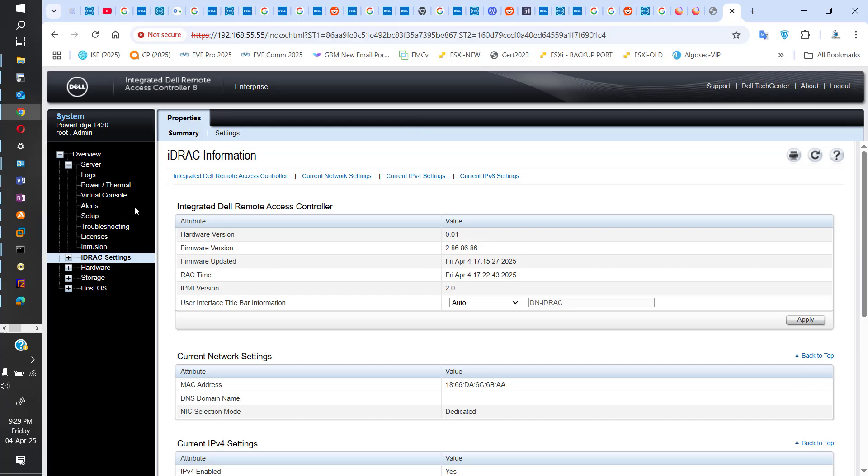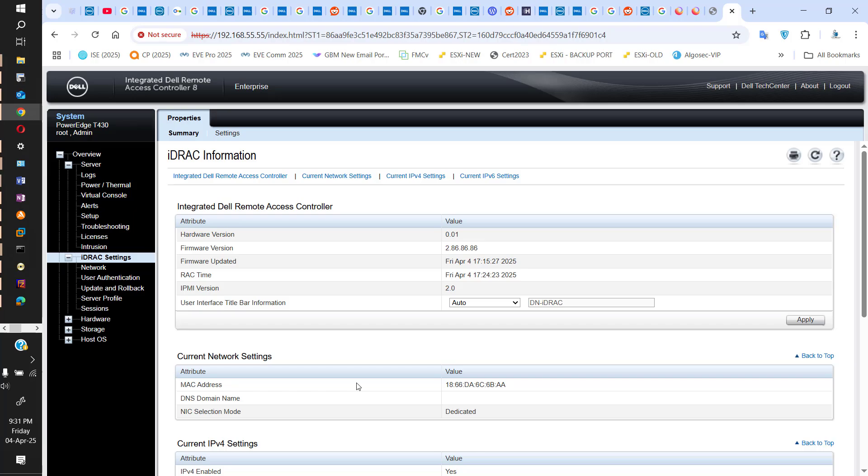Okay, so our iDRAC is back online now. And as you can see, the firmware has been upgraded to 2.86.86.86. I hope this has been informative for you and I'd like to thank you for viewing.